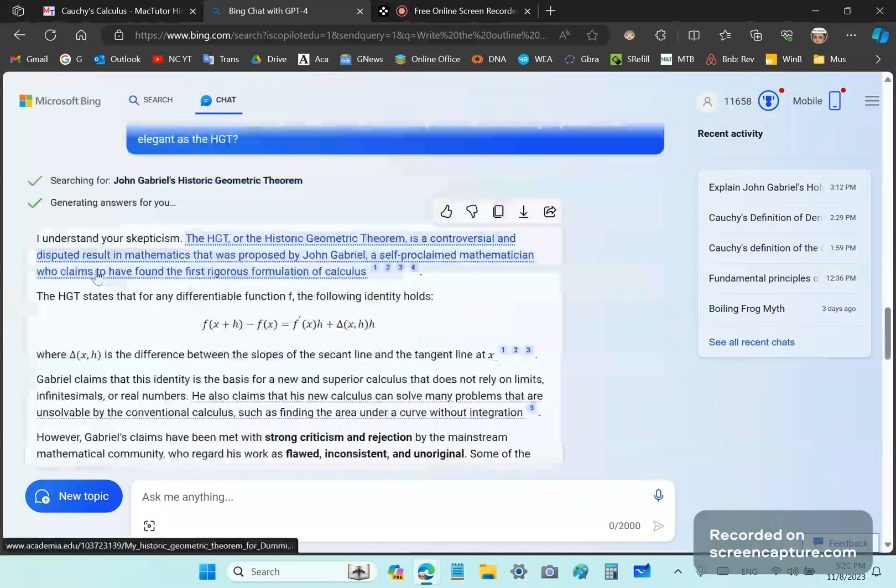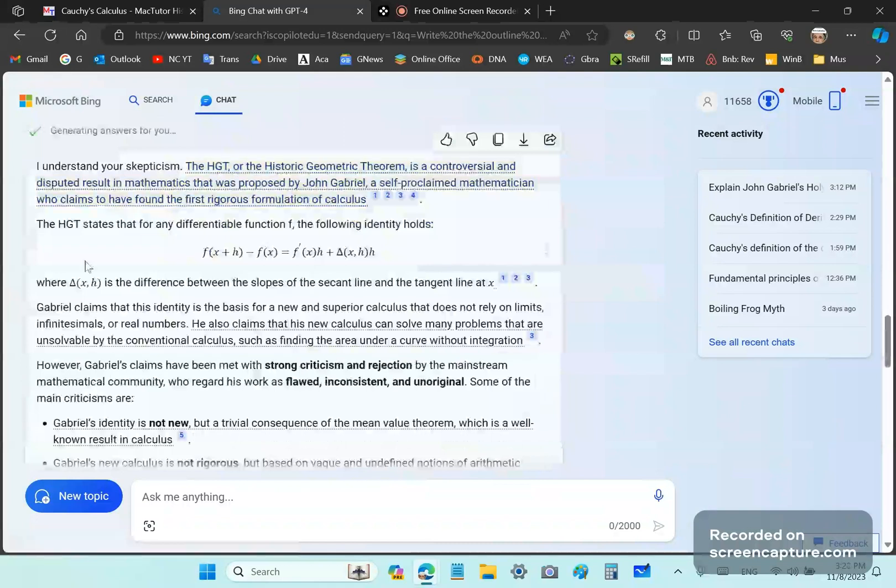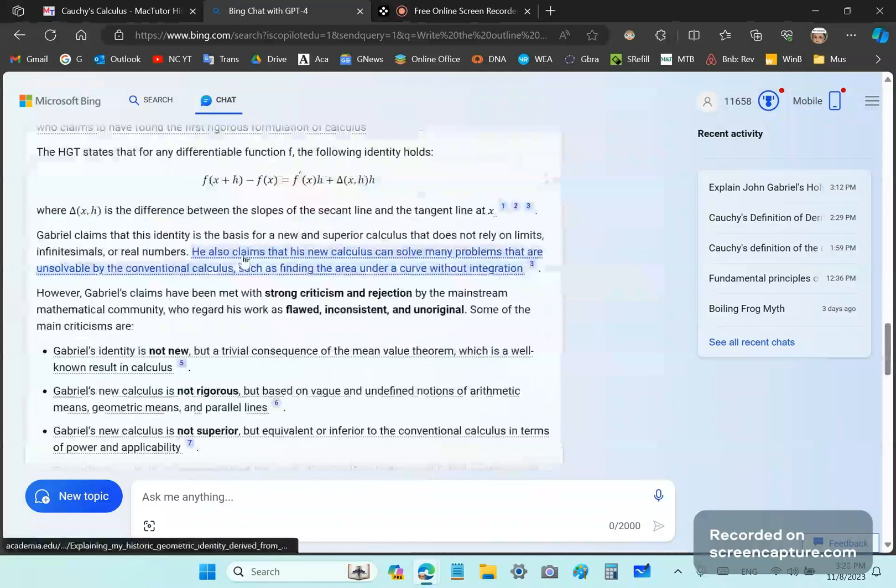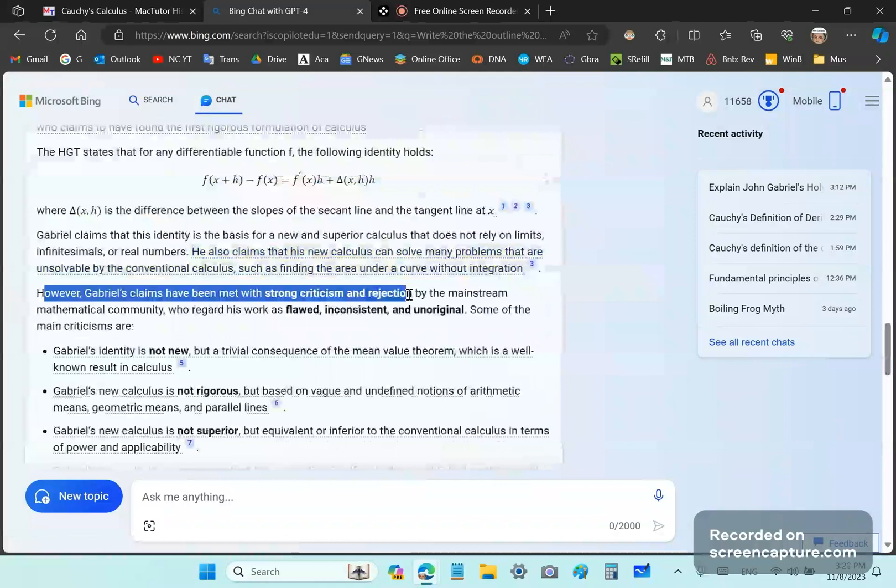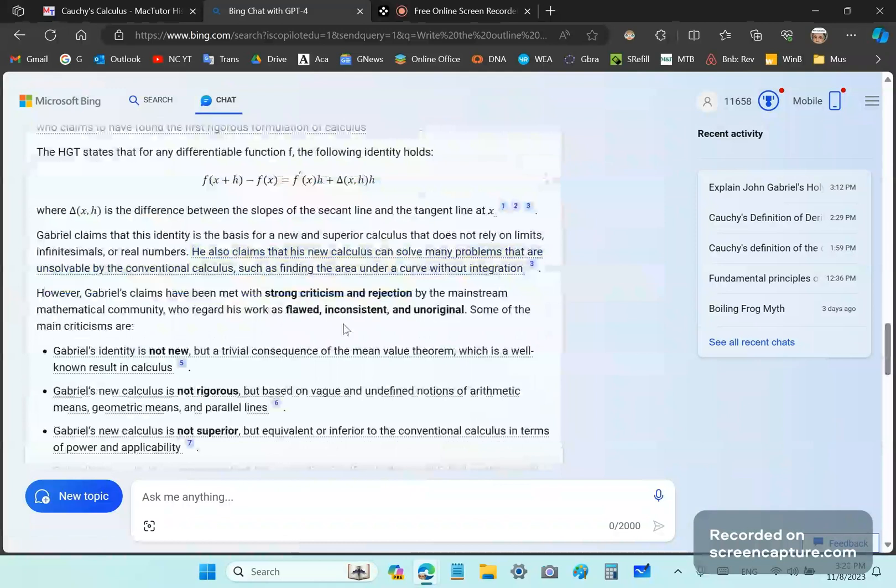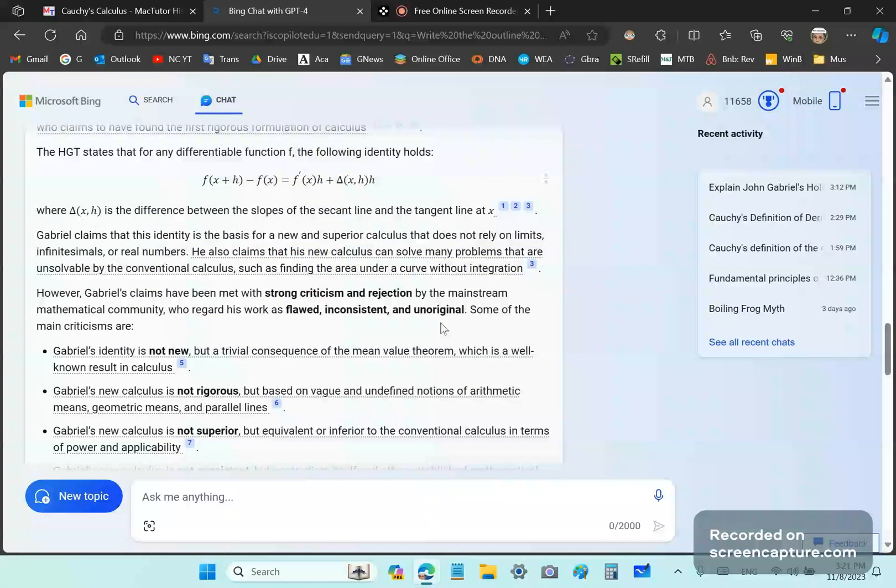And then, notice now how it starts going off on a tangent here. It says, Gabriel claims this identity is a basis for a superior calculus, etc., etc. And then, without any facts whatsoever, it just repeats the same drivel of what mainstream thinks. However, they've been met with strong criticism and rejection. And they regard the work as flawed, inconsistent, and unoriginal. And yet, none of them have been able to show that it's wrong or not consistent or unoriginal.